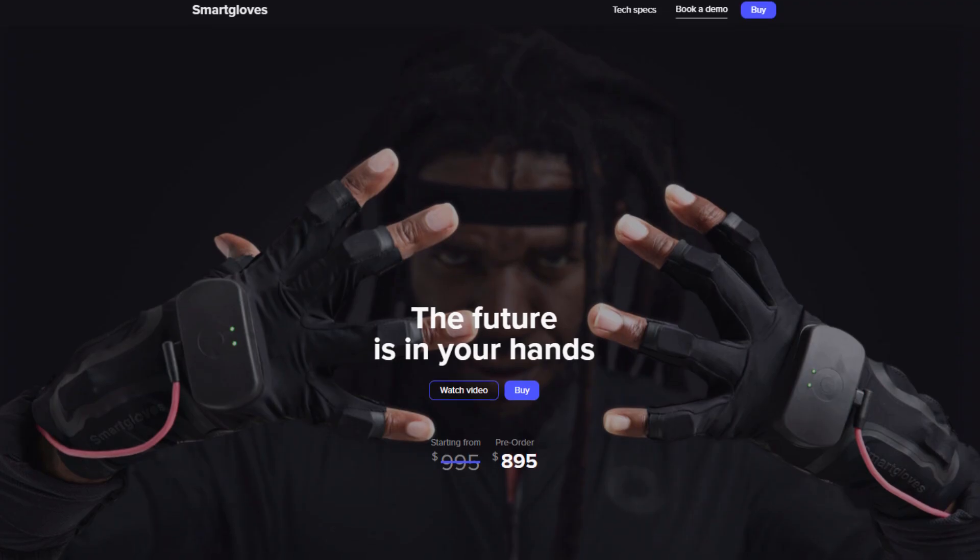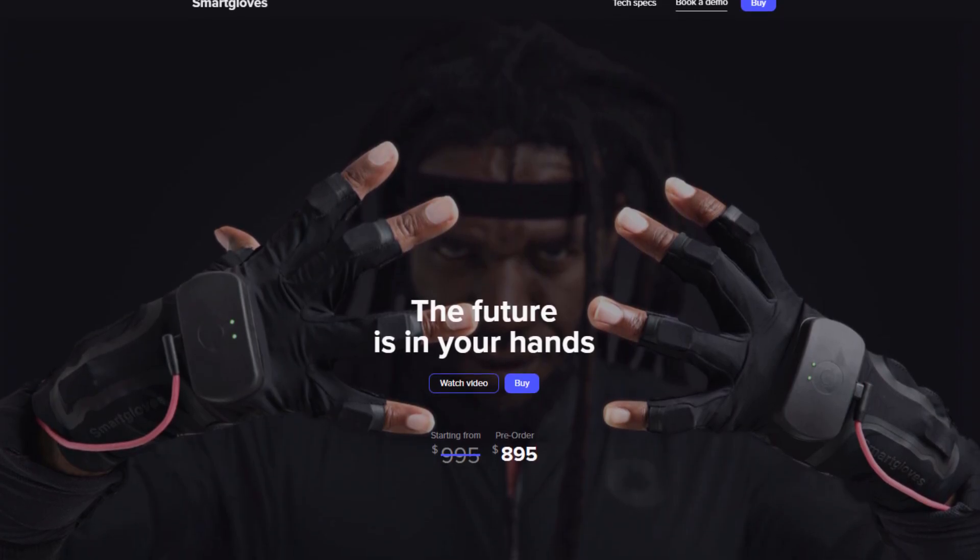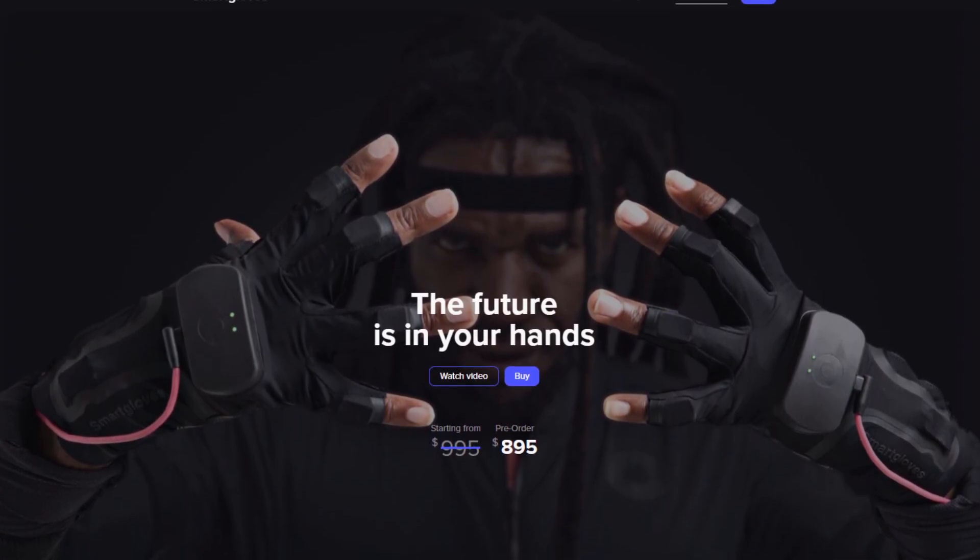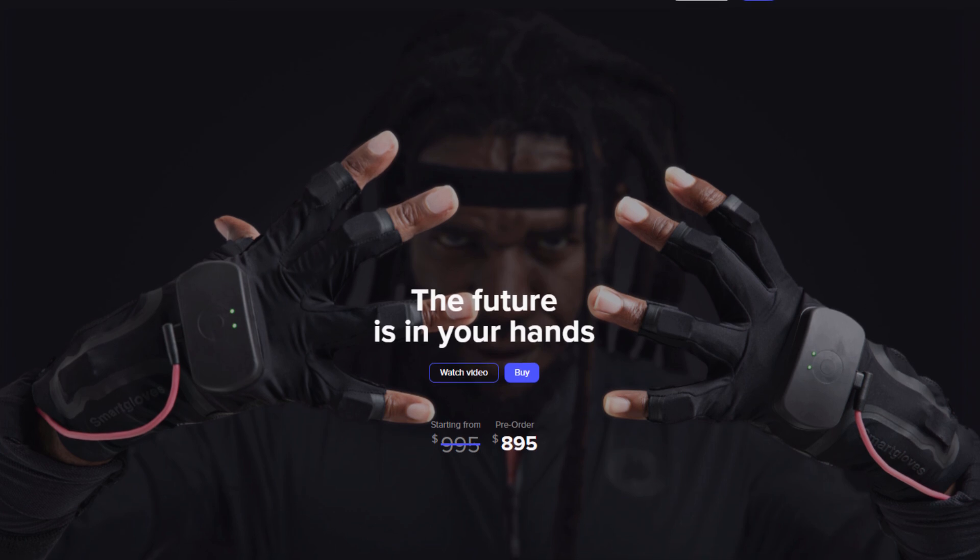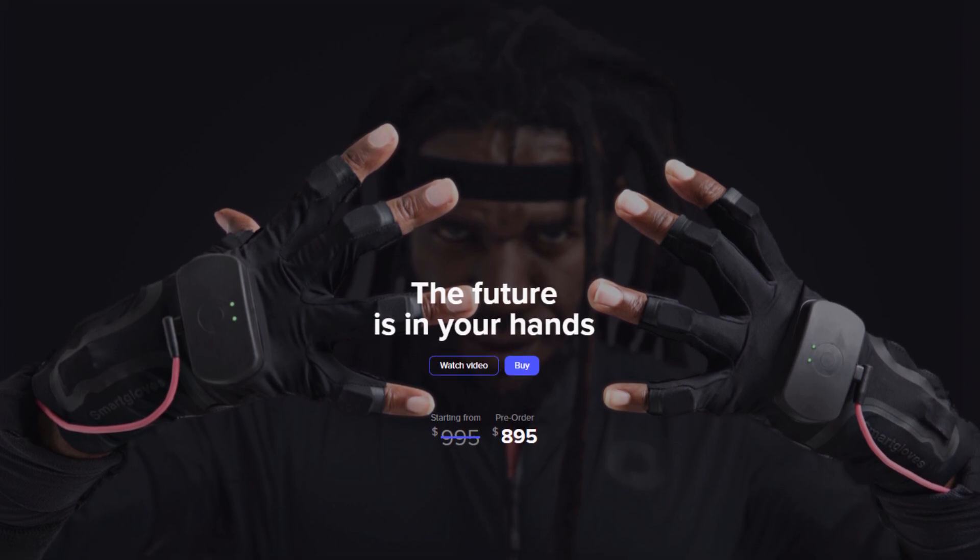Now let's talk about price. Right now the smart gloves are up for pre-order from today, the 16th of September, through the 21st of October. During this period the gloves are discounted, going for $895 US dollars.